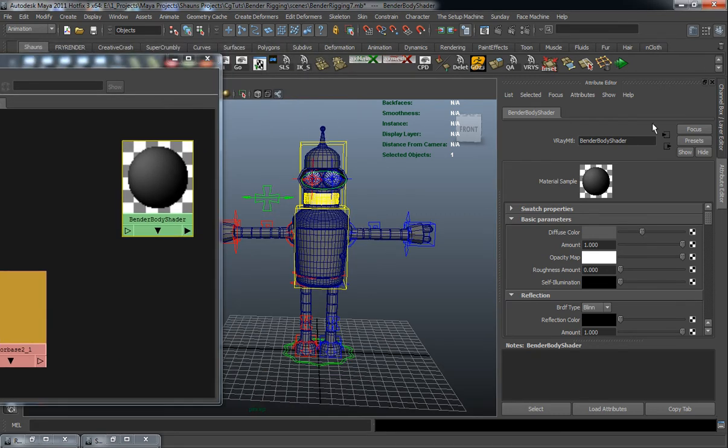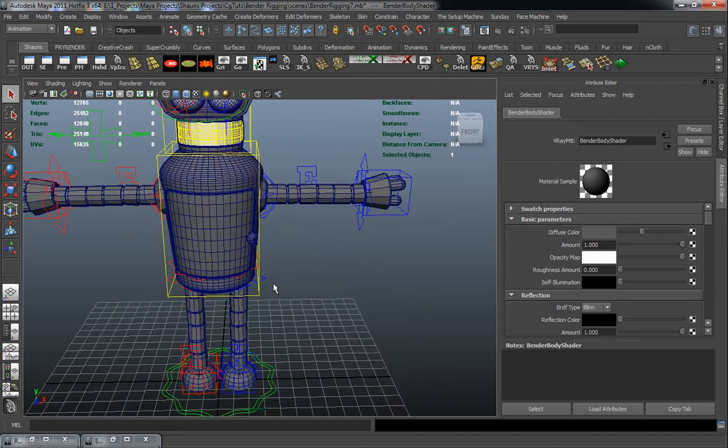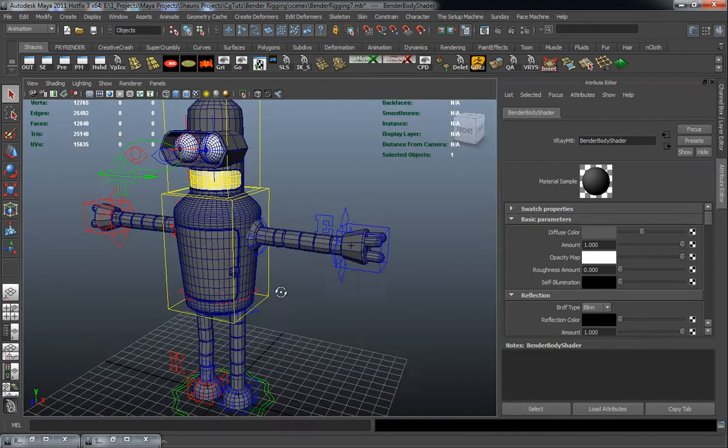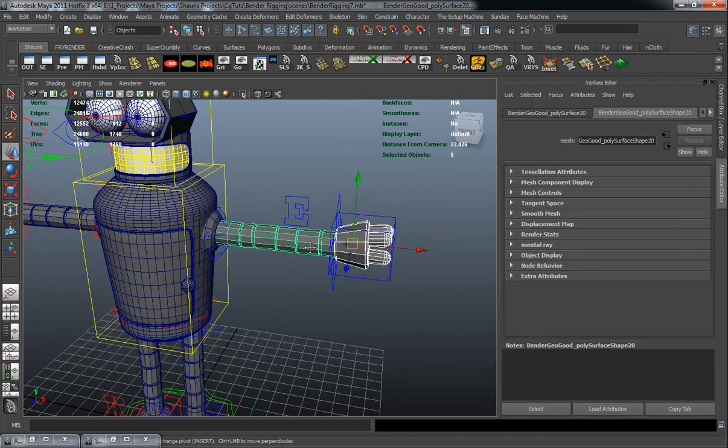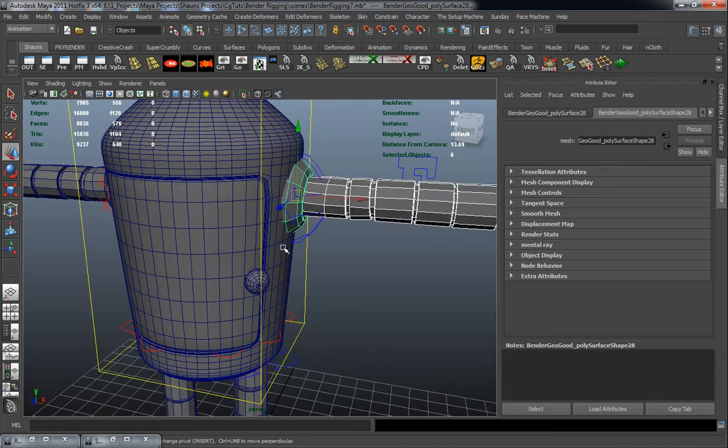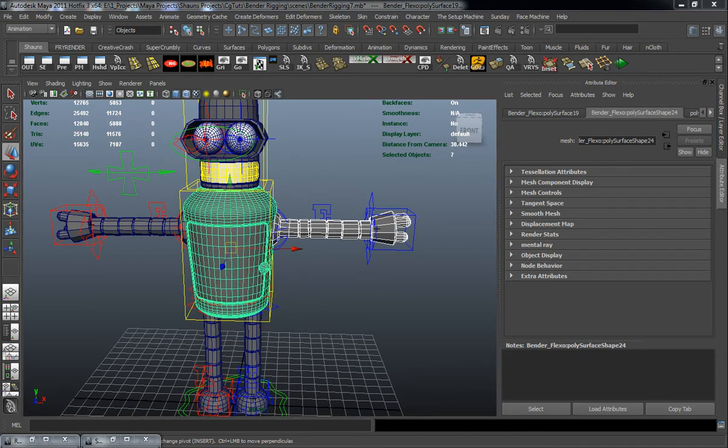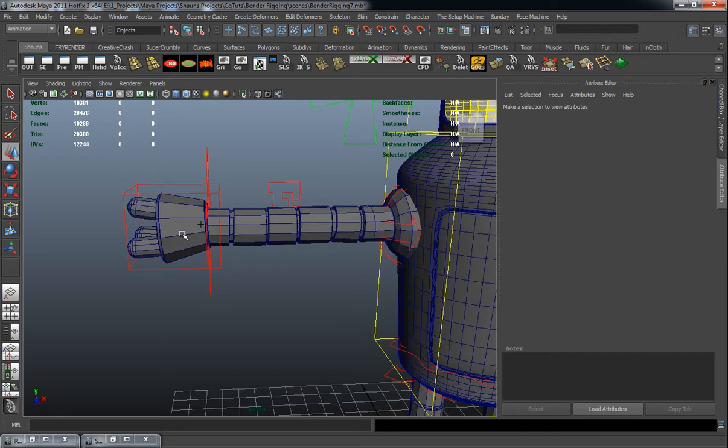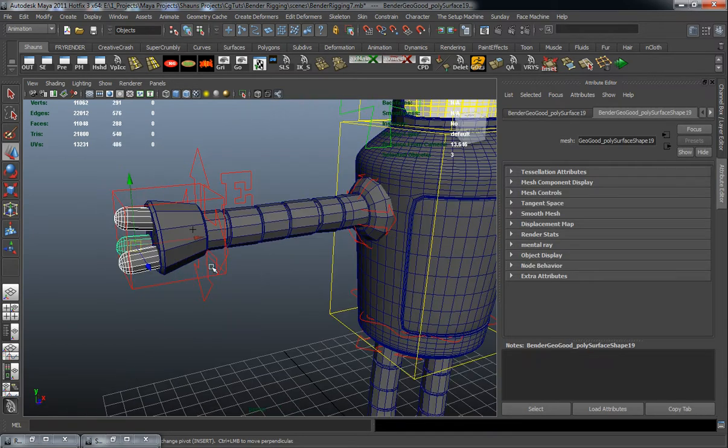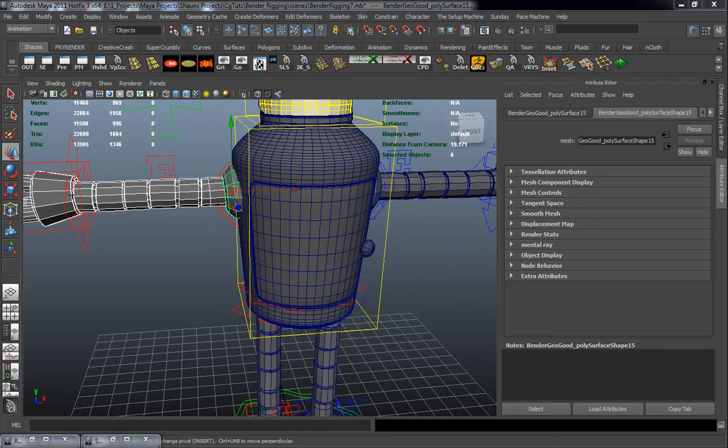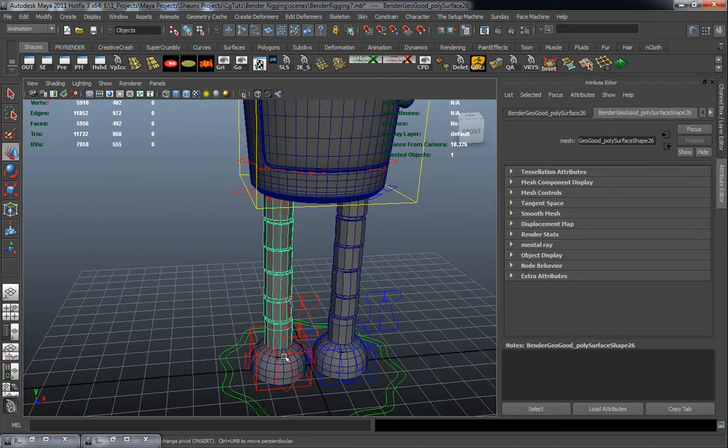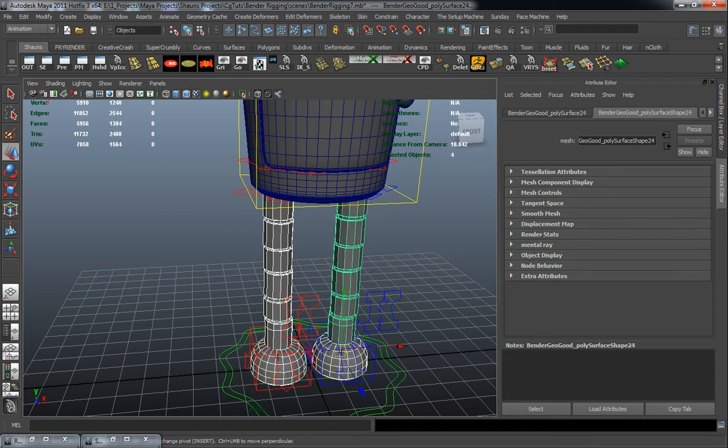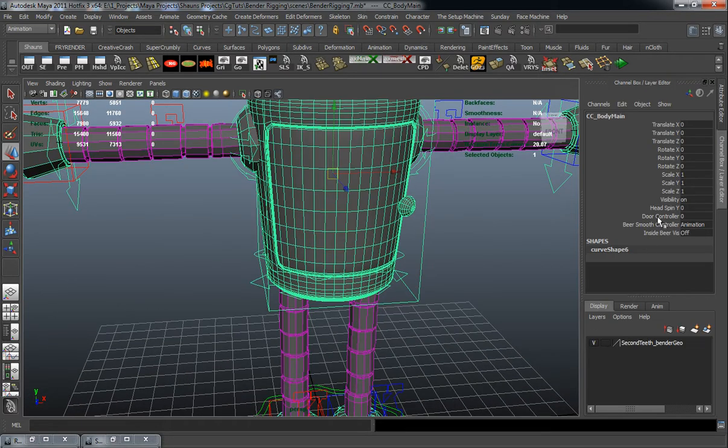And we just need to go ahead and select all of our geometric pieces here. You can do this pretty much in any way that you want, but it's just easier for me to simply just do this piece by piece, just so that I don't actually select the entire geometric group for Bender. And making sure that we actually open the door here so we get the insides.